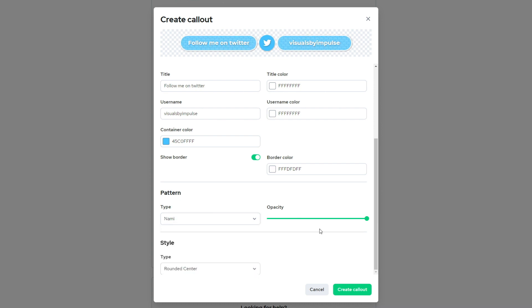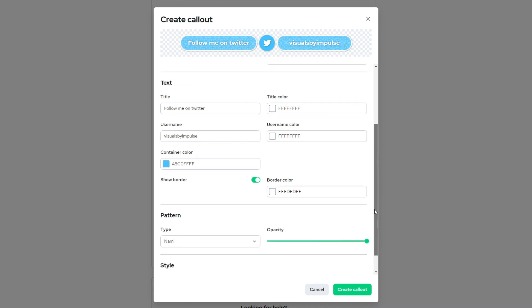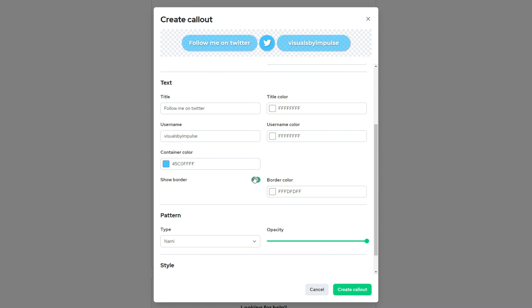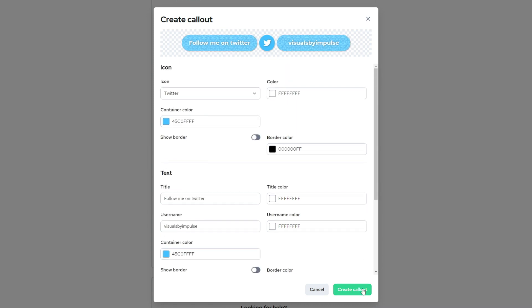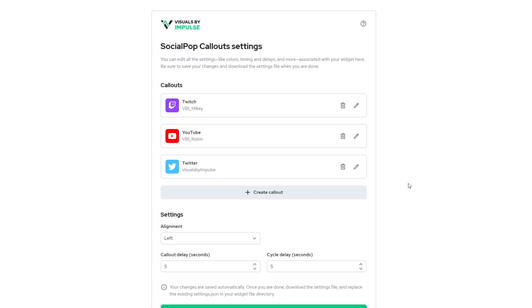And I'm going to go with that for now. And I'm actually going to change this. So now we can change the border color. We can turn off our border. I don't think I want the border. And I can go ahead and hit create callout.